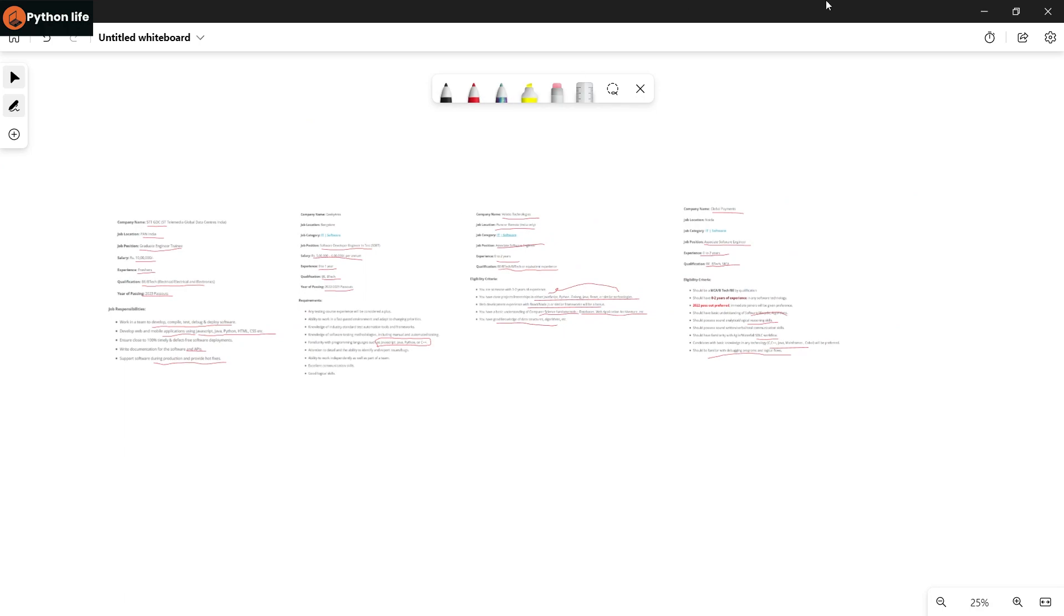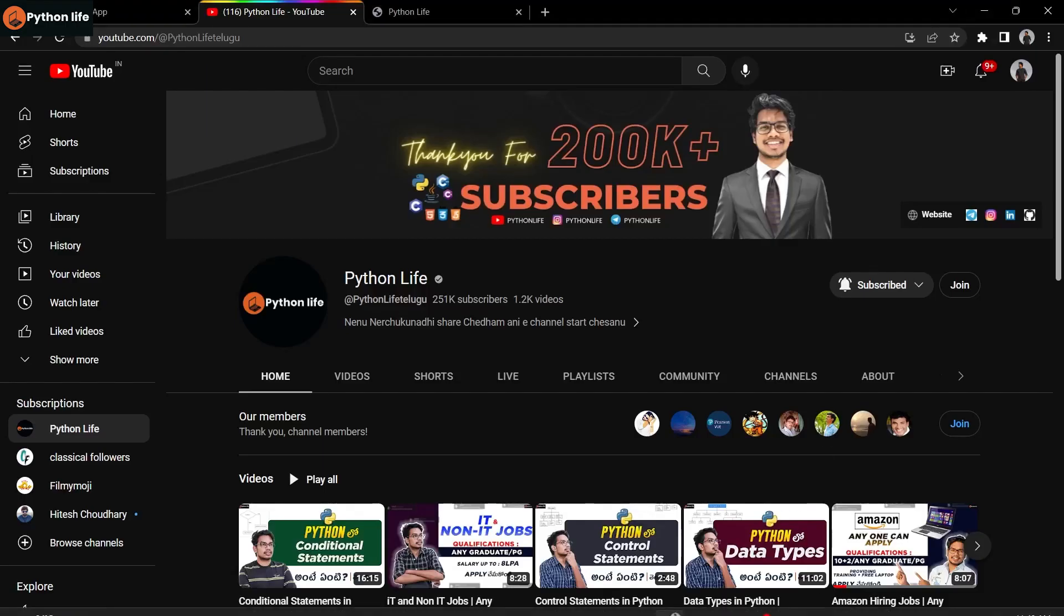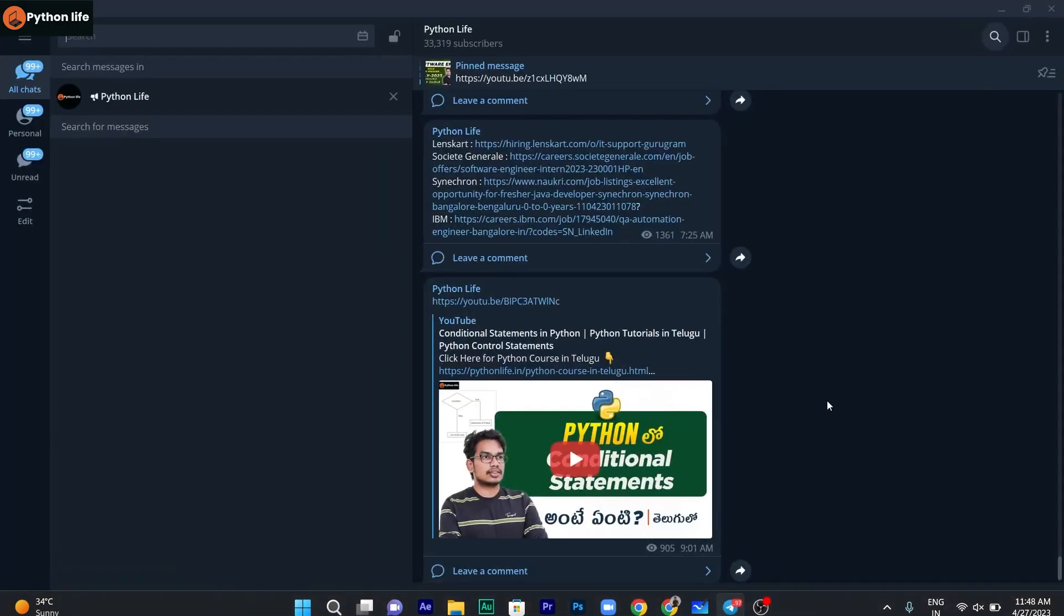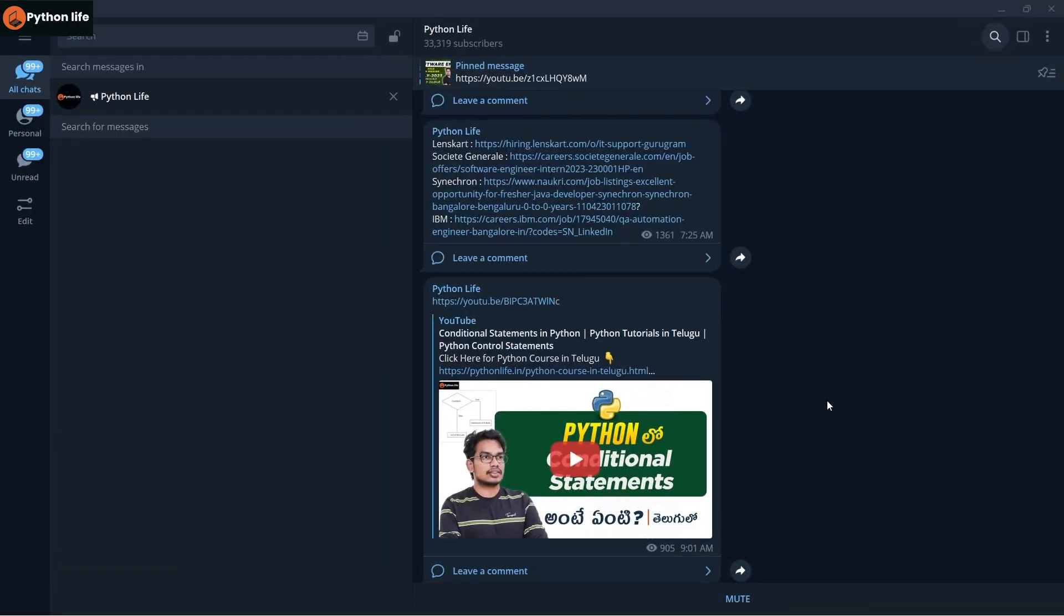So these are the four jobs. If you want to access these job links, simply open Telegram, search for Python Life Telegram, and you will find our channel there.